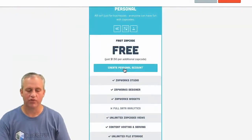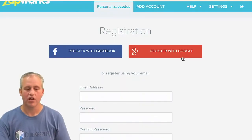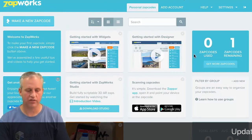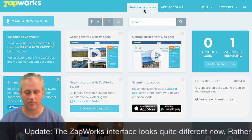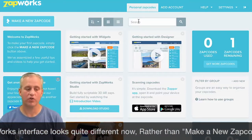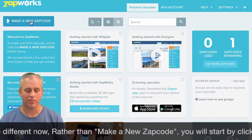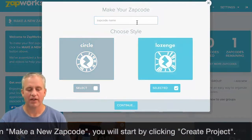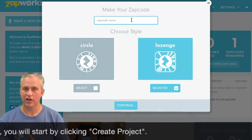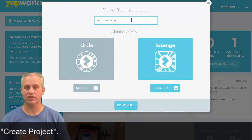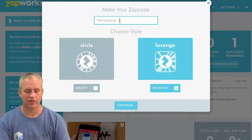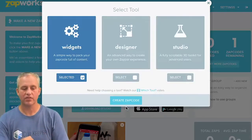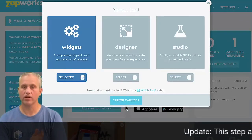Click on 'Create Personal Account' to get started. You can register with Facebook, Google, or email/password. It shows Zap codes used is zero and remaining Zap codes is one since I signed in as a new person. I want to make a new Zap — so I click 'Make a New Zap Code.' We don't actually care about the Zap code, but we have to get past this step because that's how their tool normally works. I'm going to call this Zap 'Talking George.'